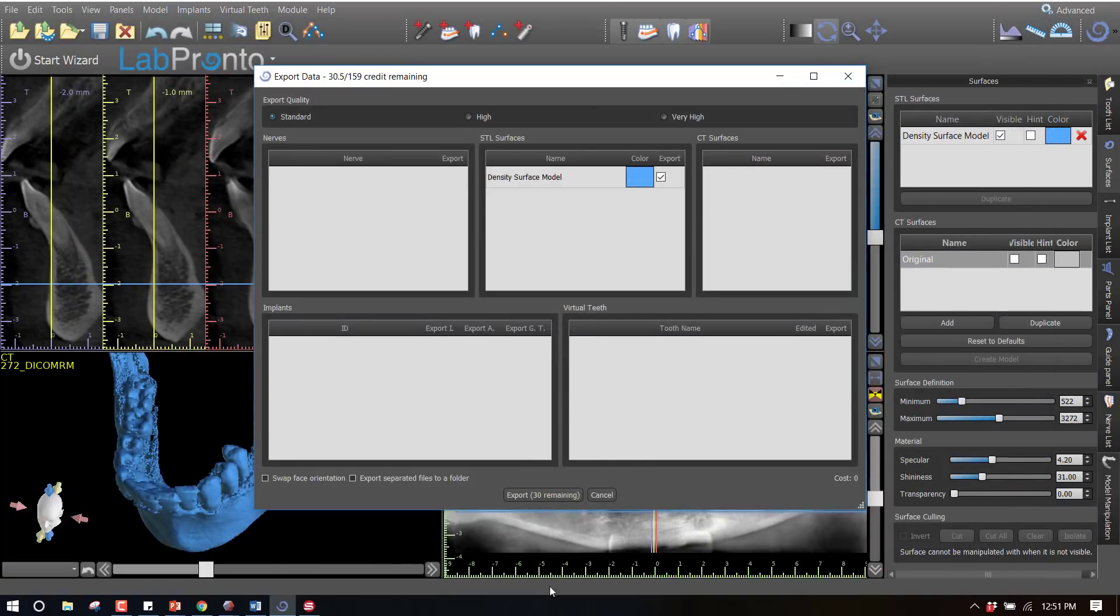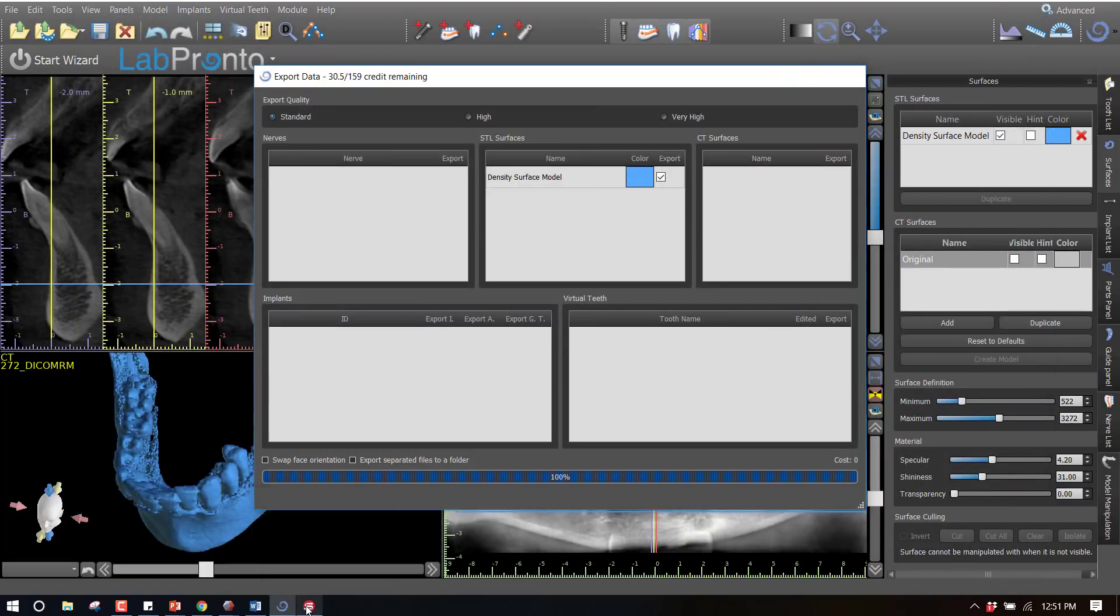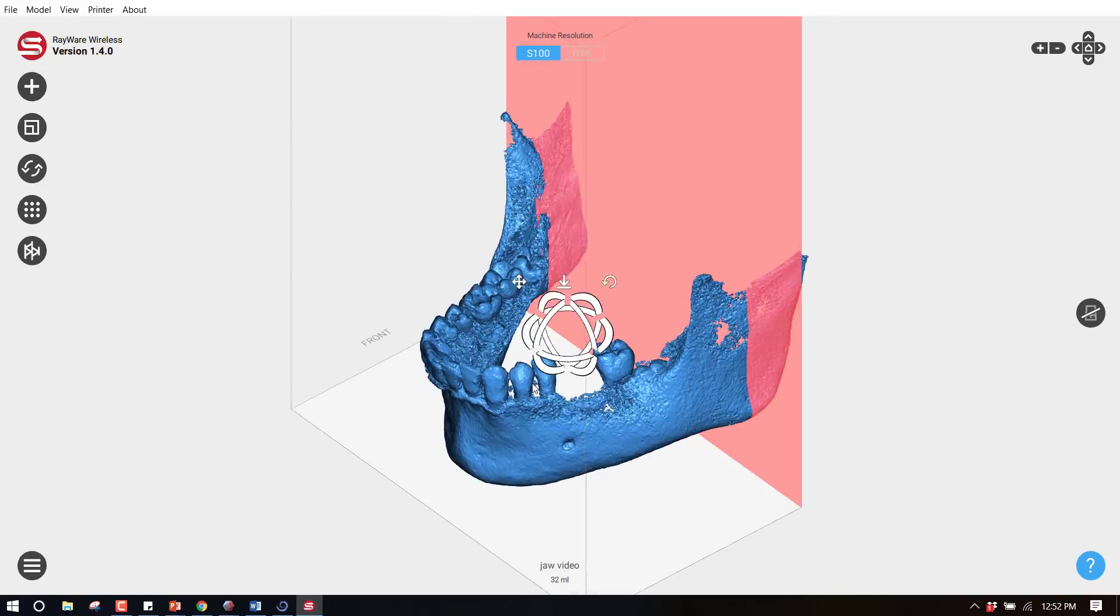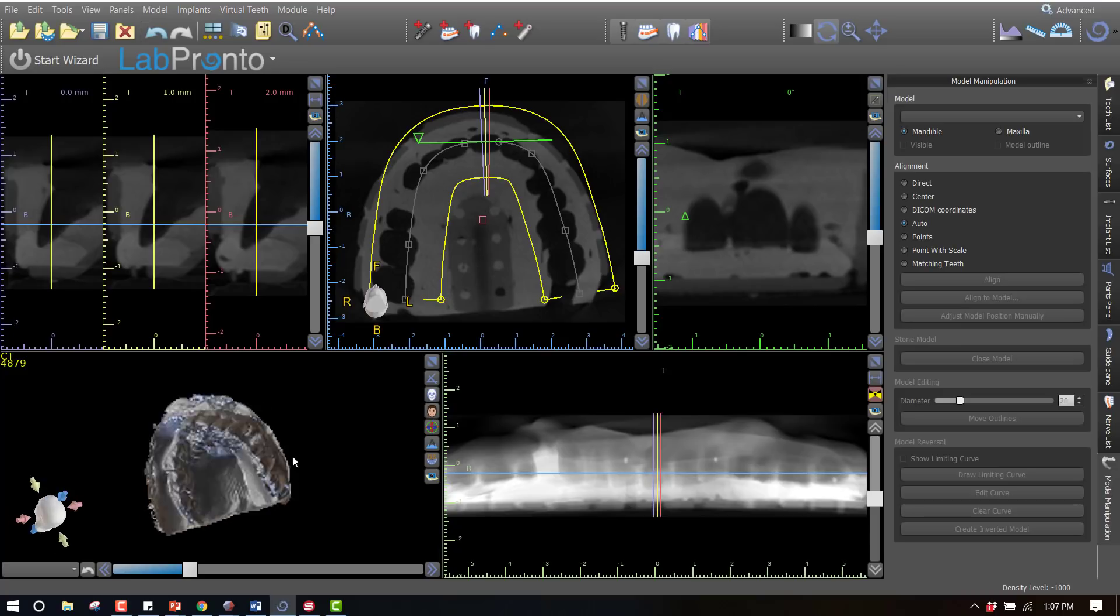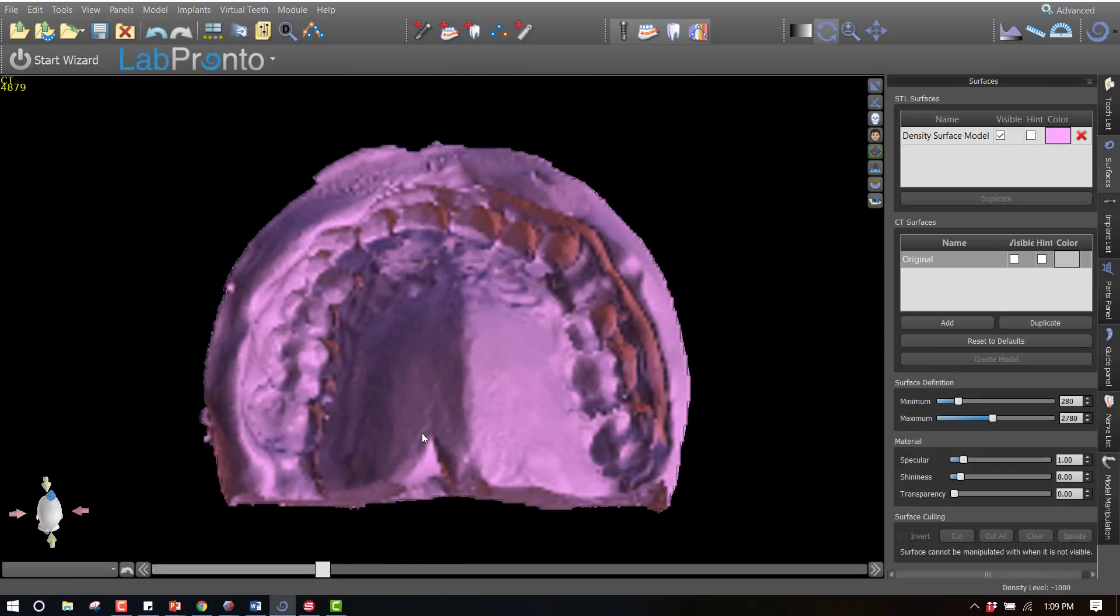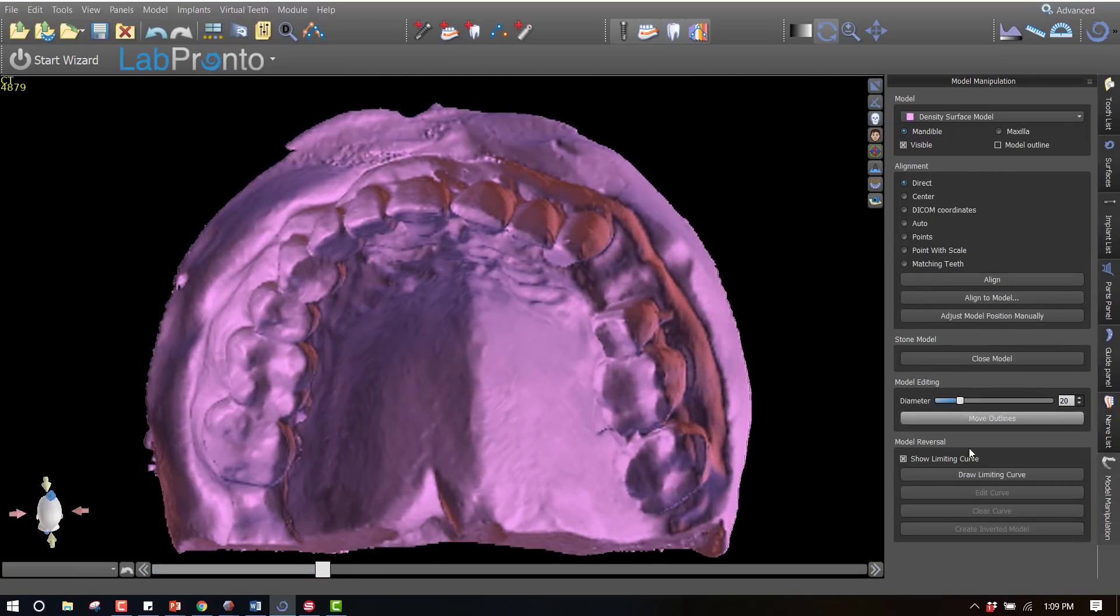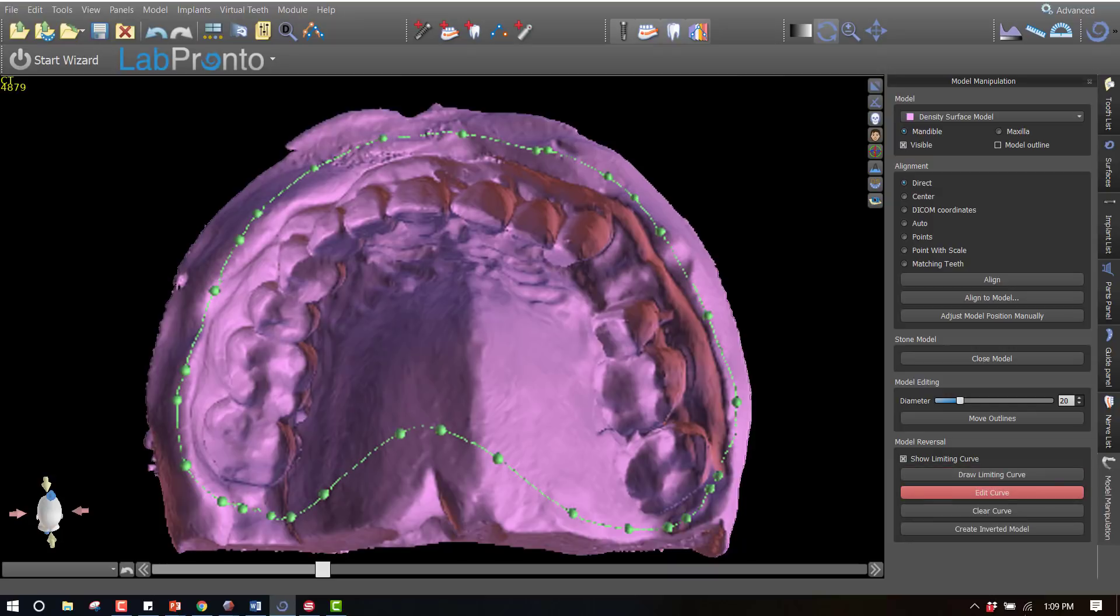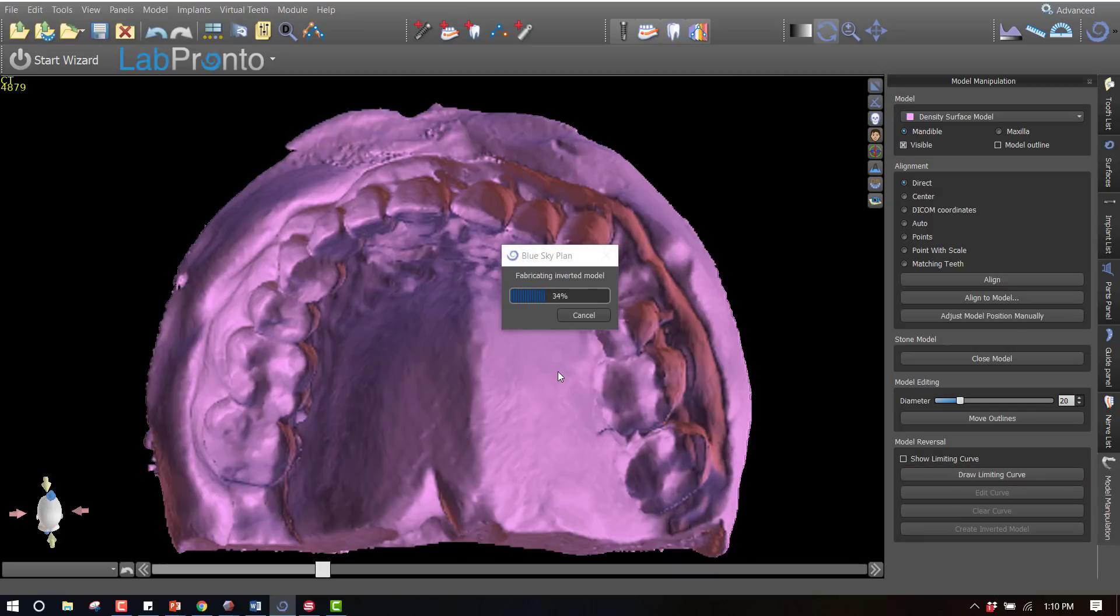The inverting of impressions where a cone beam scan has been taken of a PBS impression, allowing it to be digitally poured into a model which can be 3D printed.